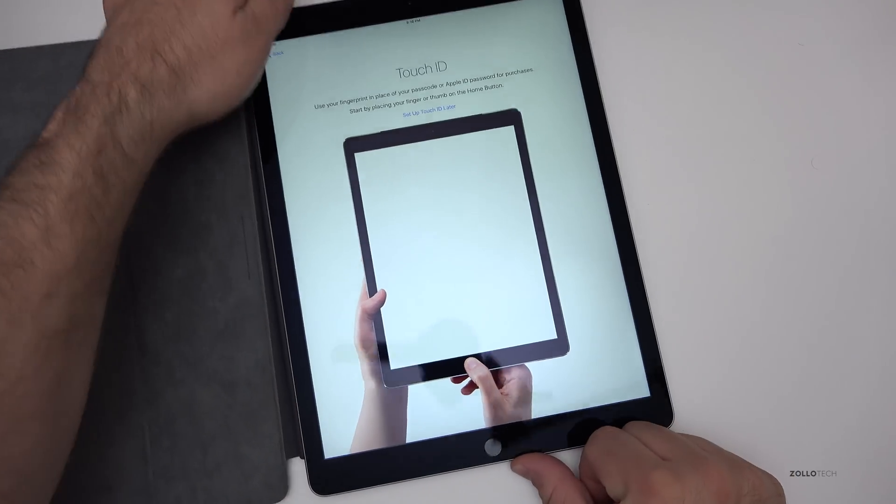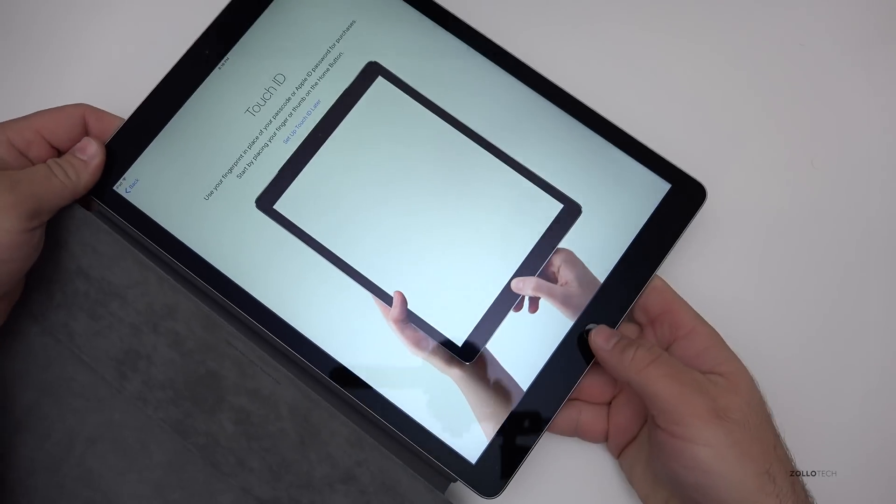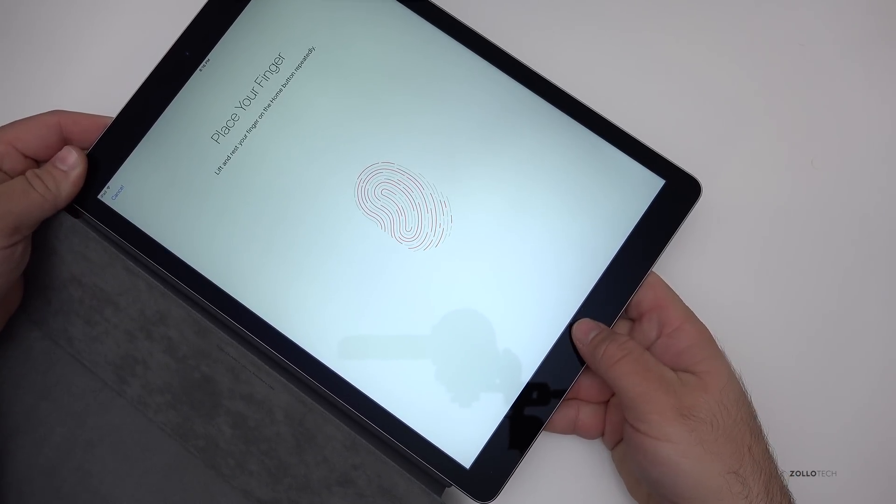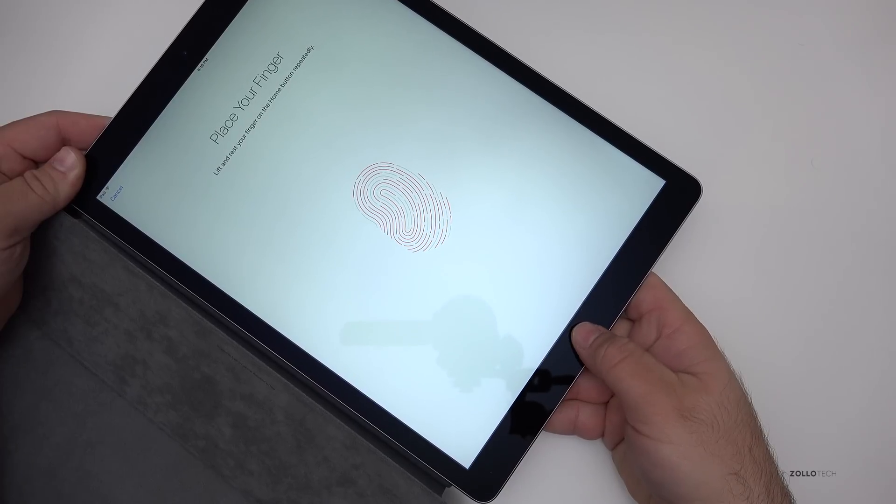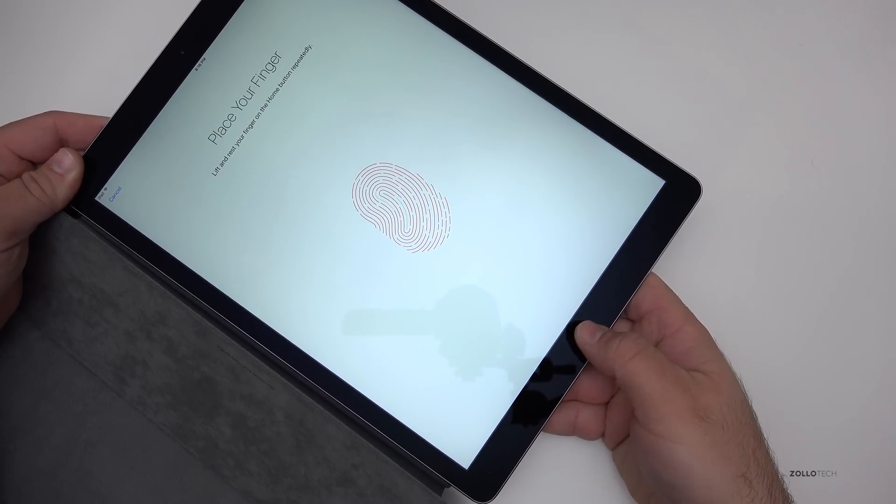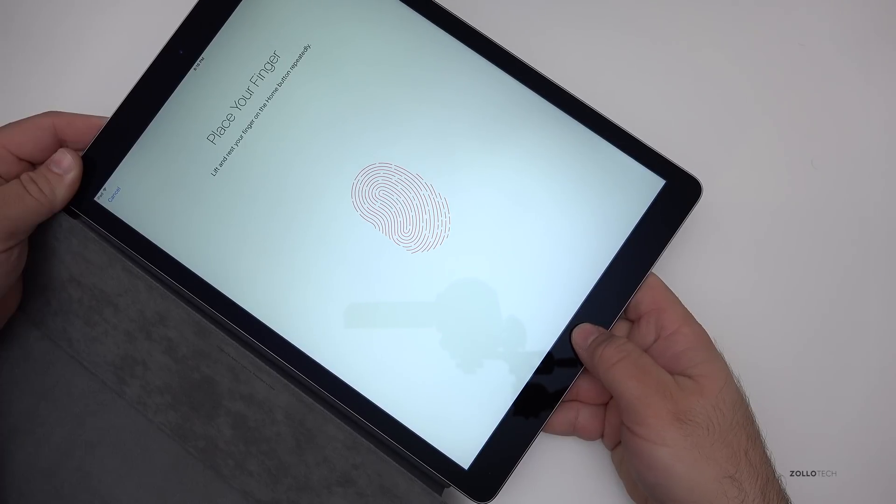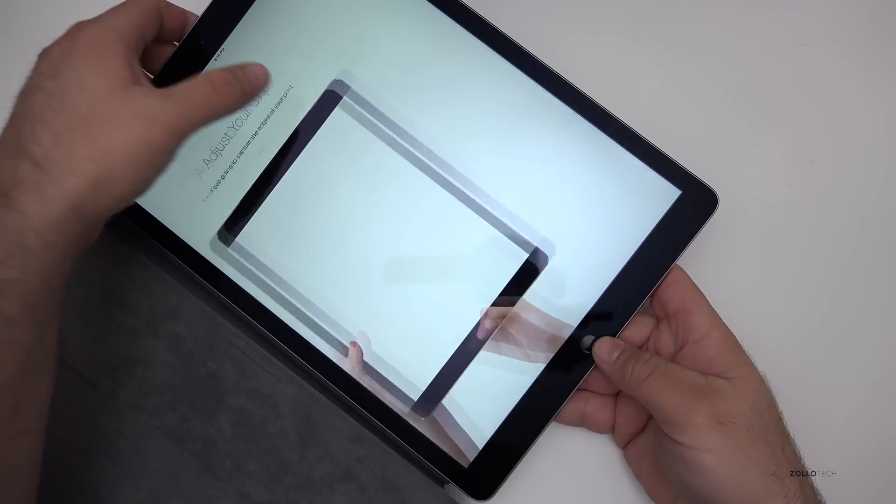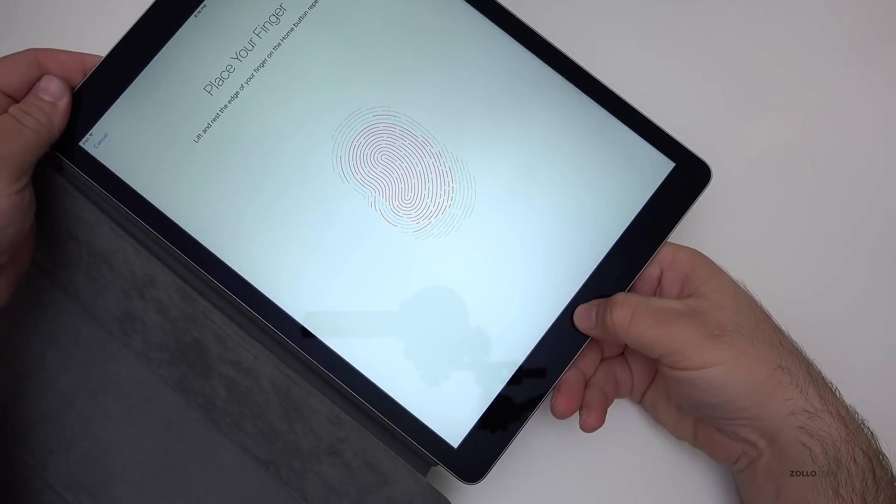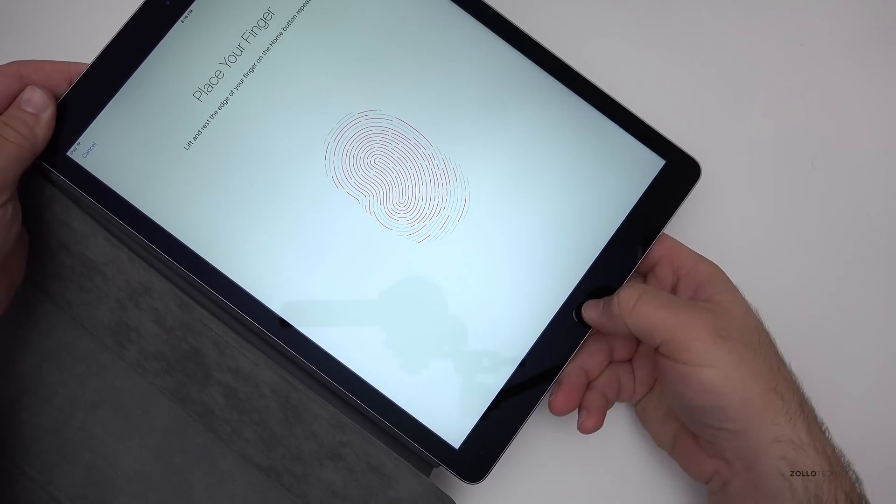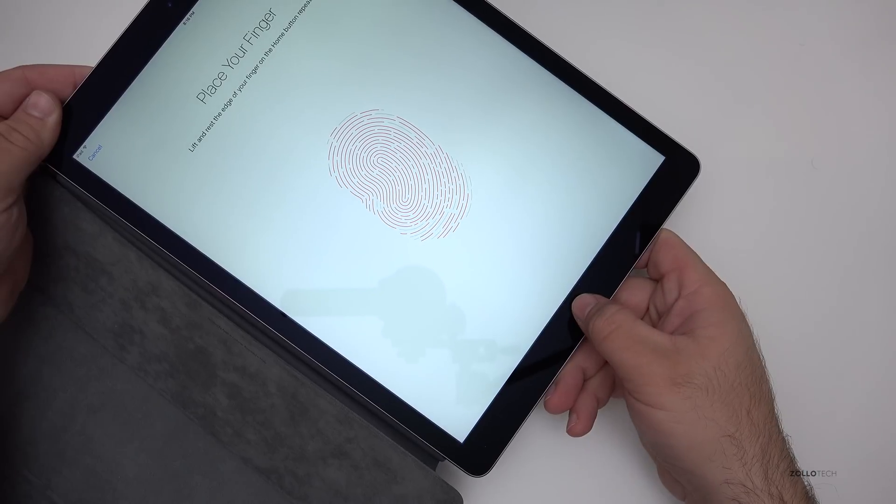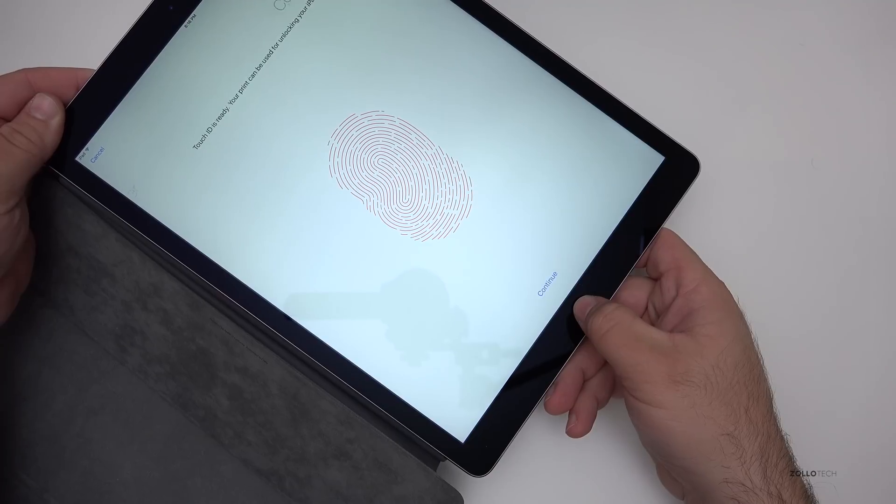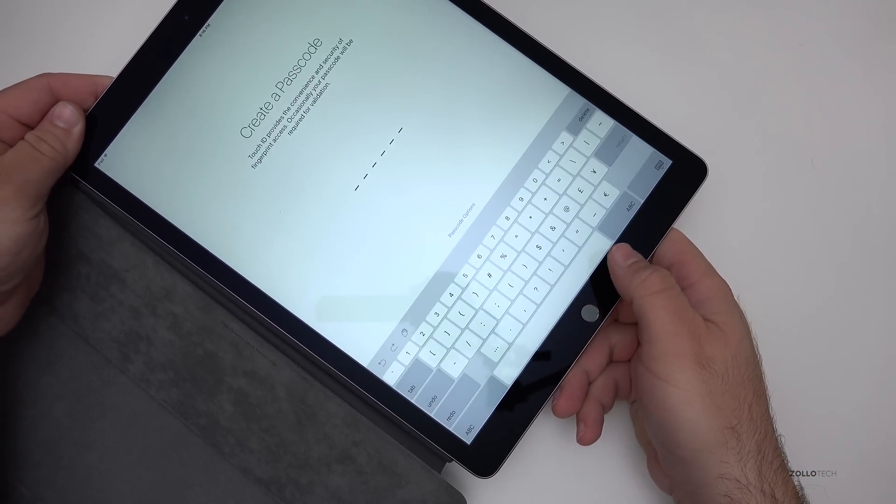So let me set up Touch ID and do that. I'll set up other fingers later. There we go. Adjust my grip. I'm not sure what they want me to do here. I guess I'll just go at it from different angles. Continue.